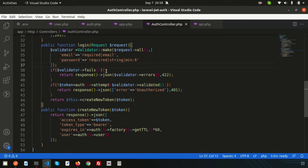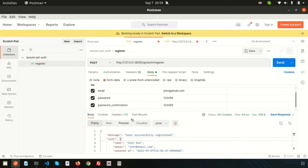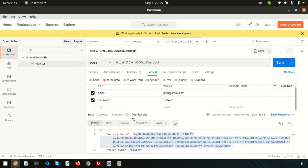Hi friends, welcome back to the Laravel JWT authentication tutorial. We already installed the JWT packages and also created the login and registration sections and tested from Postman. If you haven't seen the previous video, you can check from my playlist — links are provided in the description section.